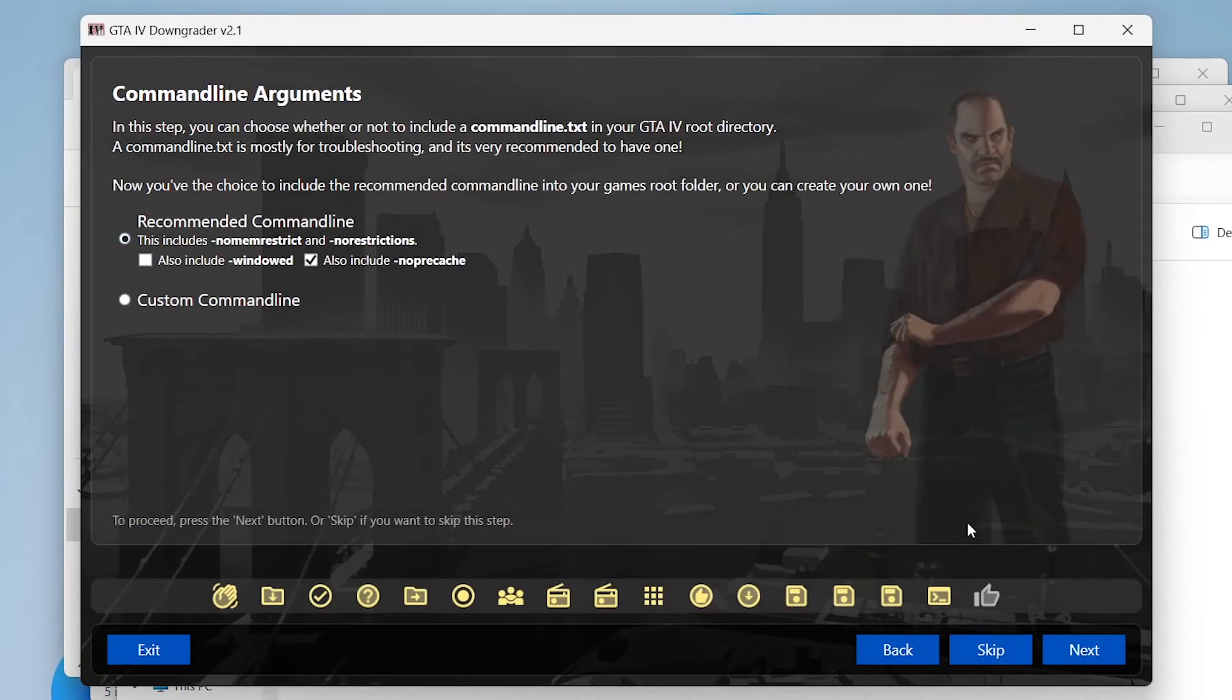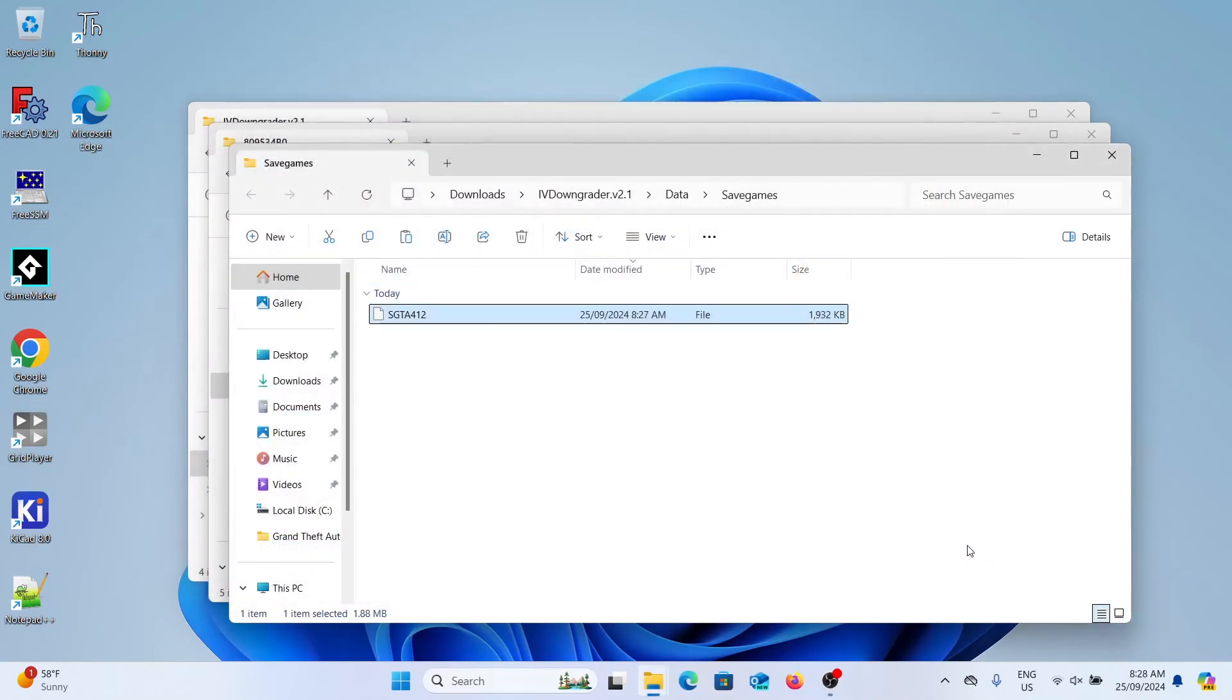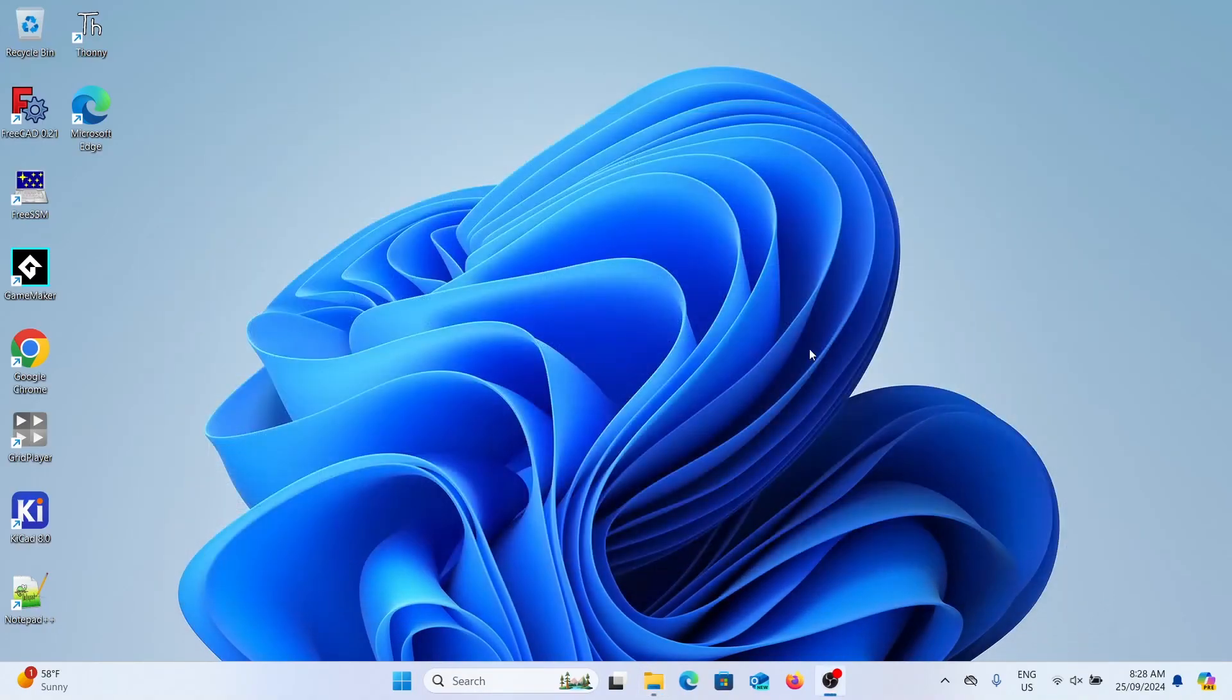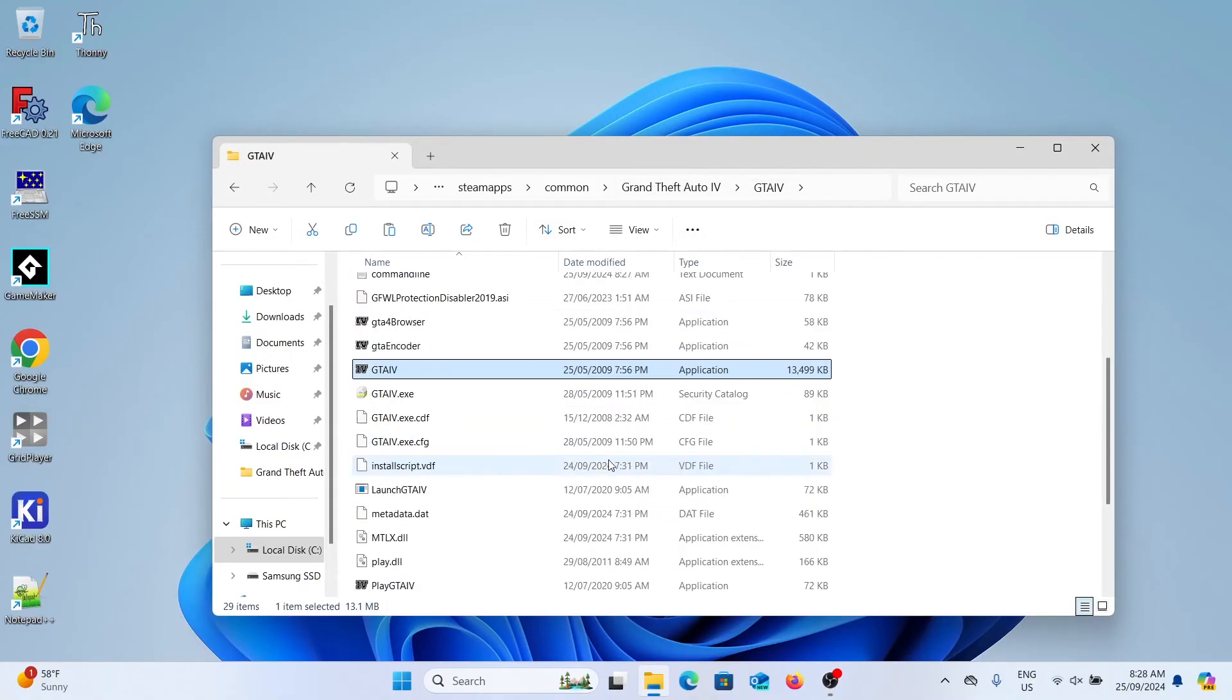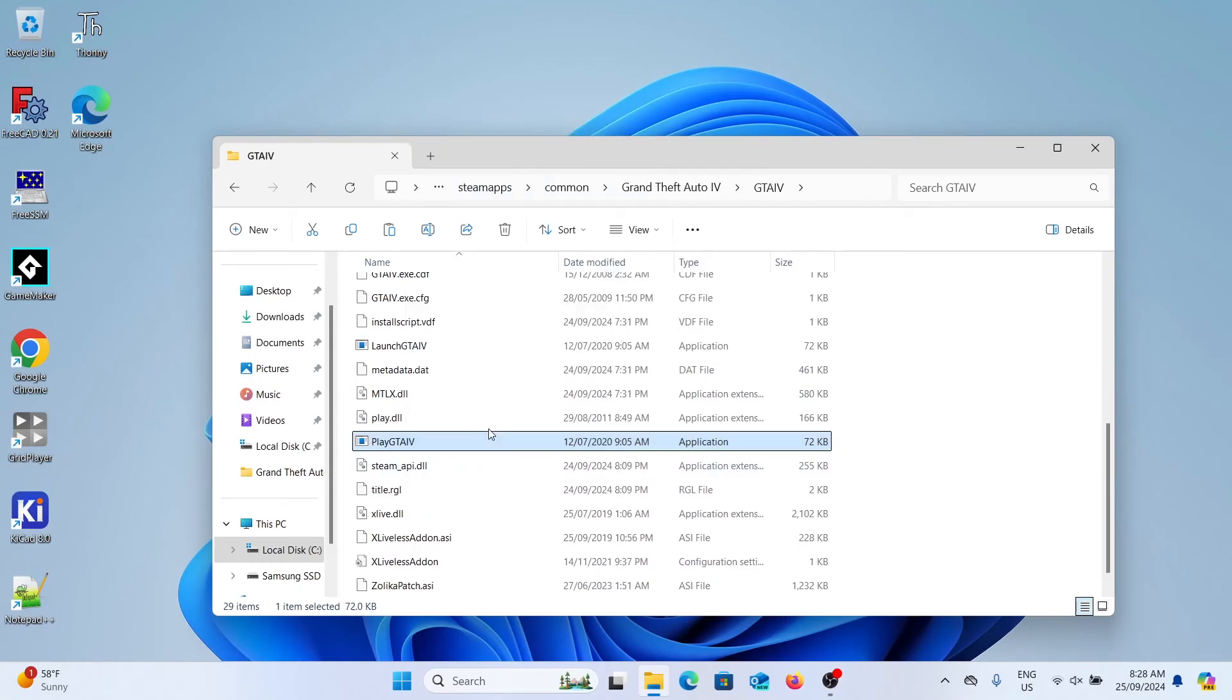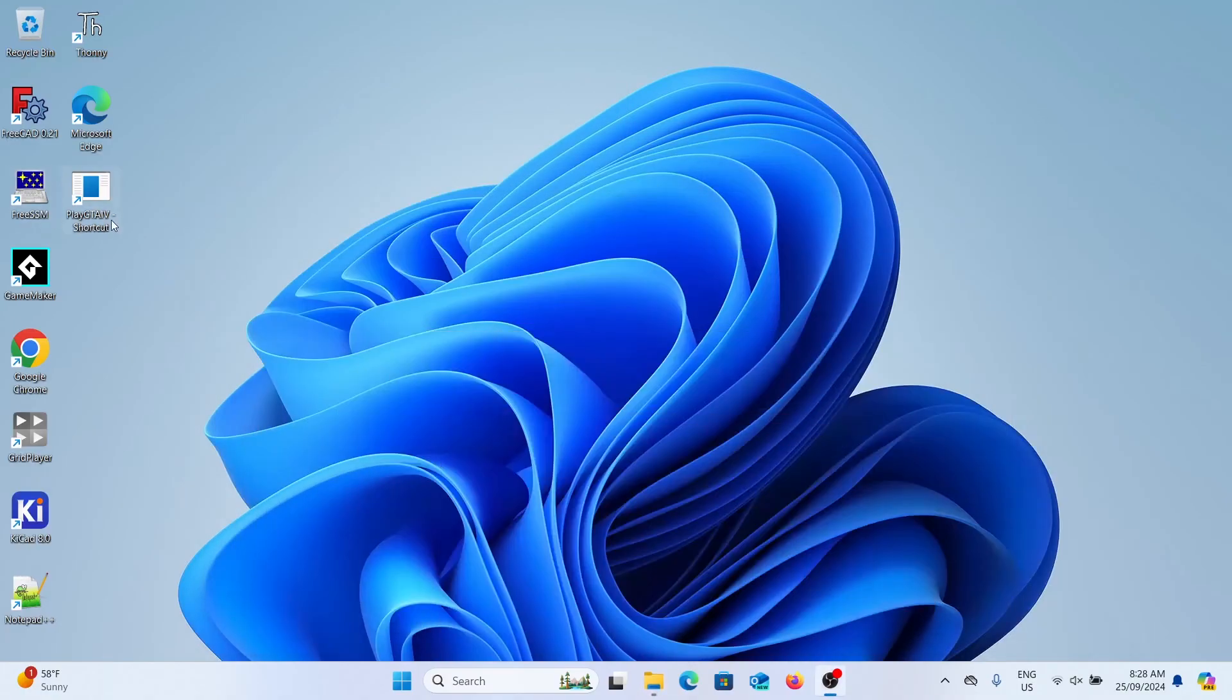I recommend to include the recommended command line modifications, it's just better for your game. Click next and then you can click exit. An important thing to note is that you need to now start GTA from the Play GTA executable and not from Steam, because if Rockstar makes an update in Steam, it might undo the downgrade. So if you send this file to your desktop, just start GTA 4 from this file every time.